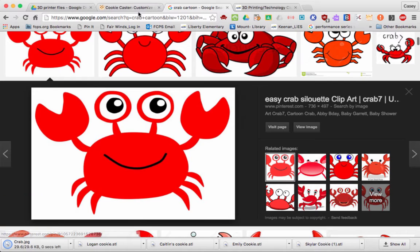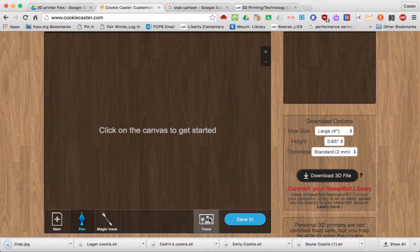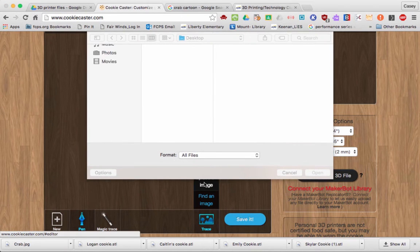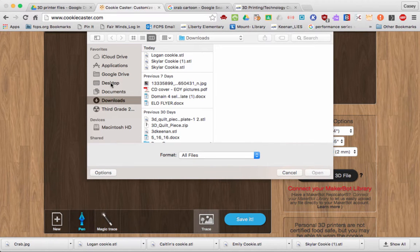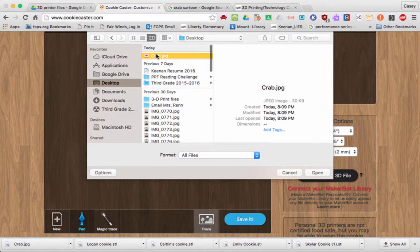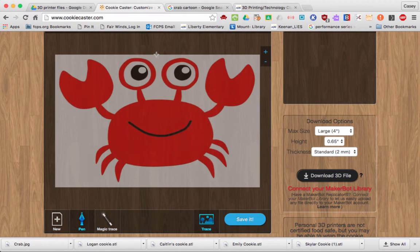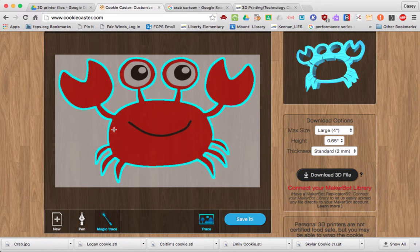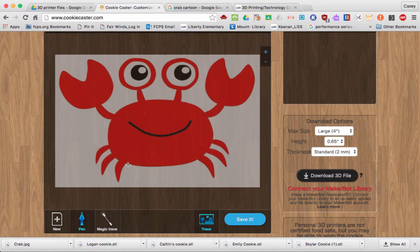Then when I go back to Cookie Caster, I'm going to click Trace, upload an image, and find this crab document and upload it. Then I can click the Magic Trace and click the object. If it doesn't work the way I want to, I can always click the pen and trace and draw it myself.